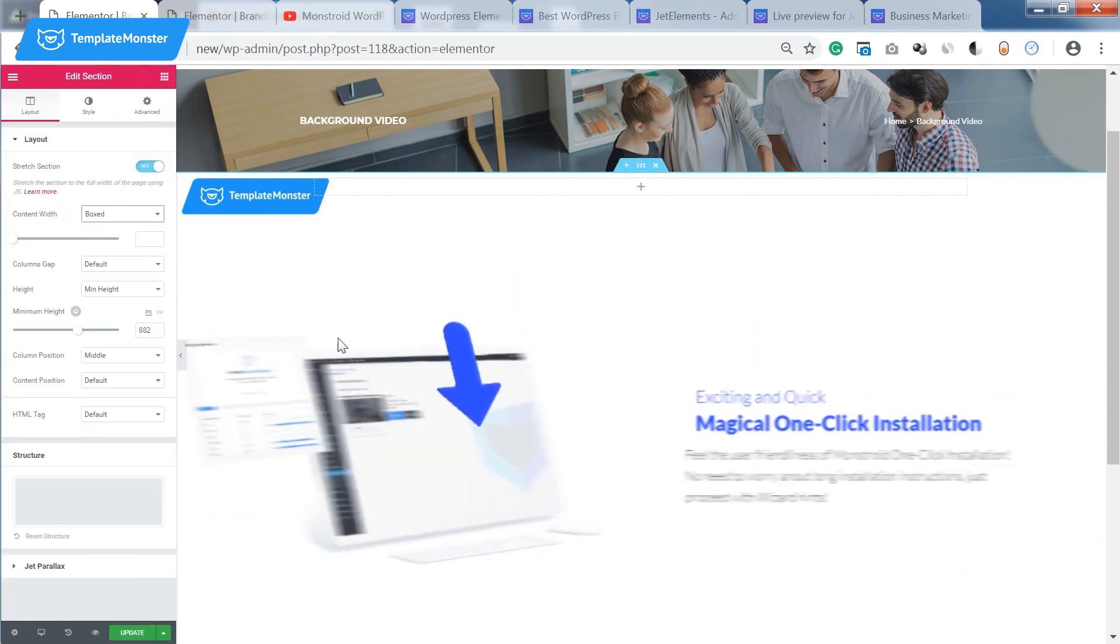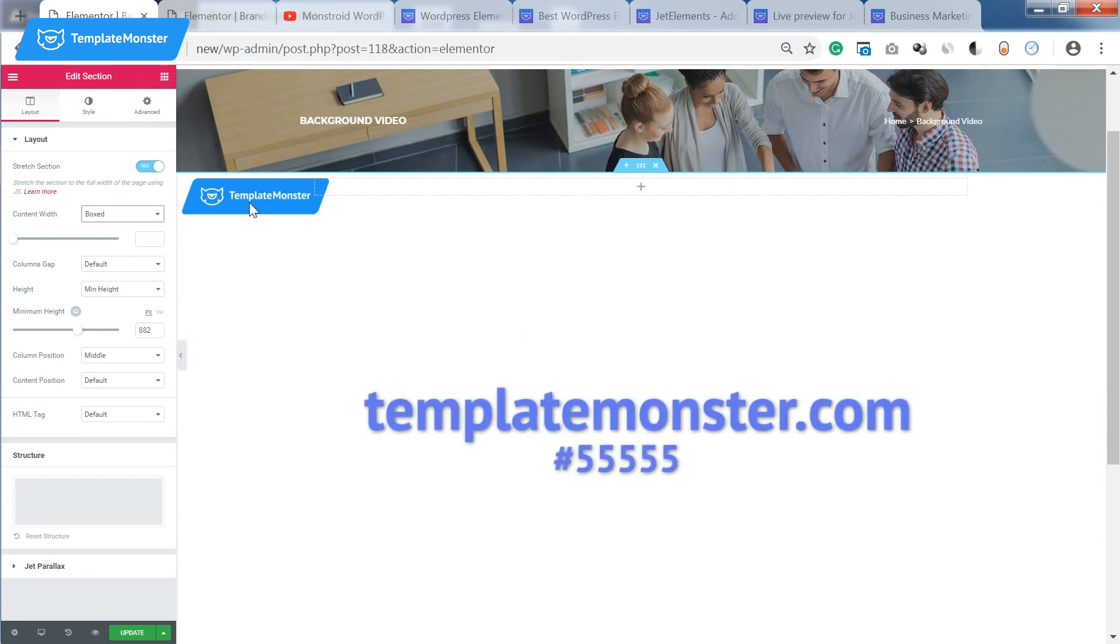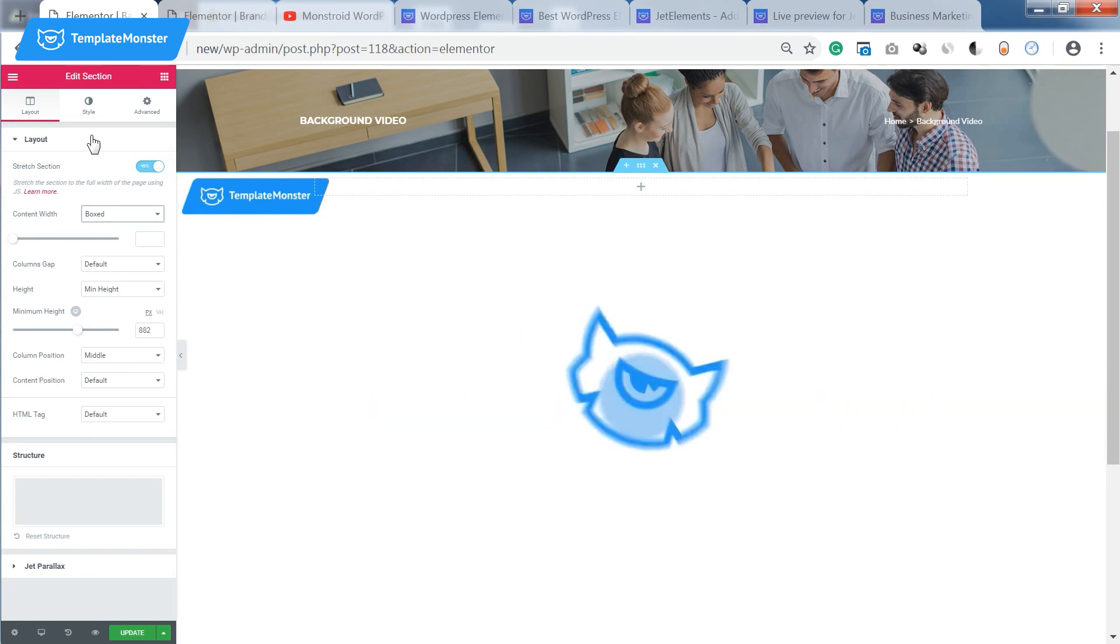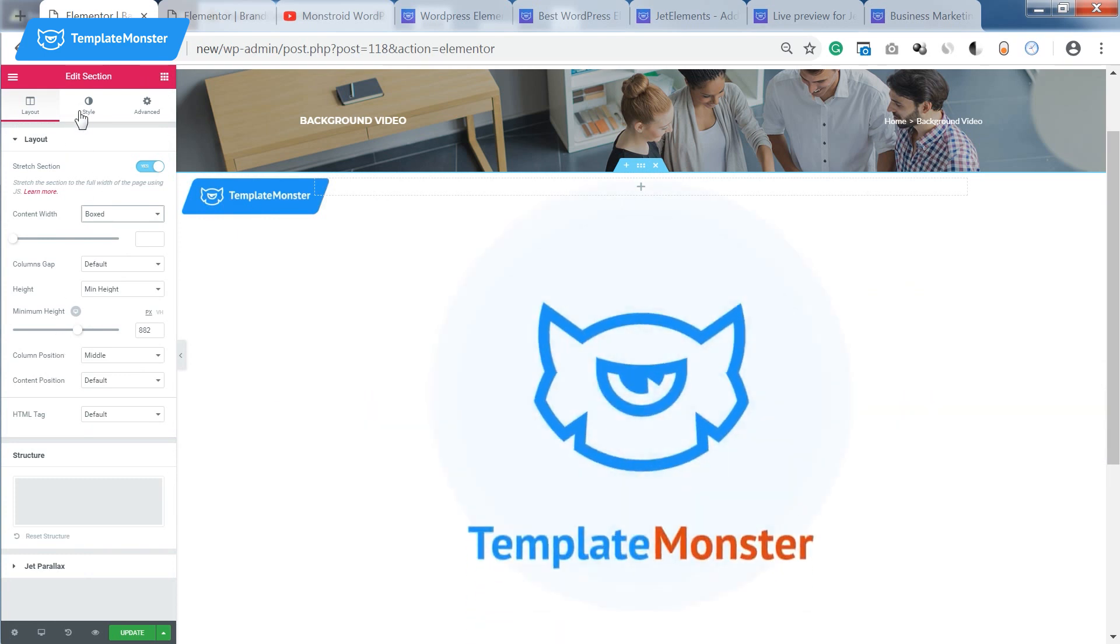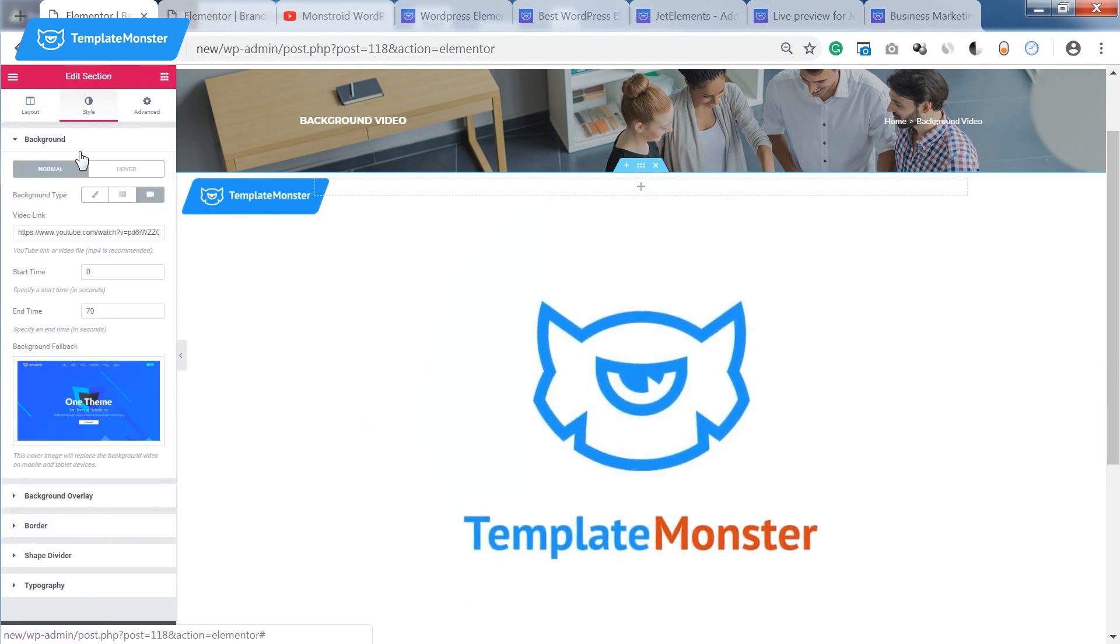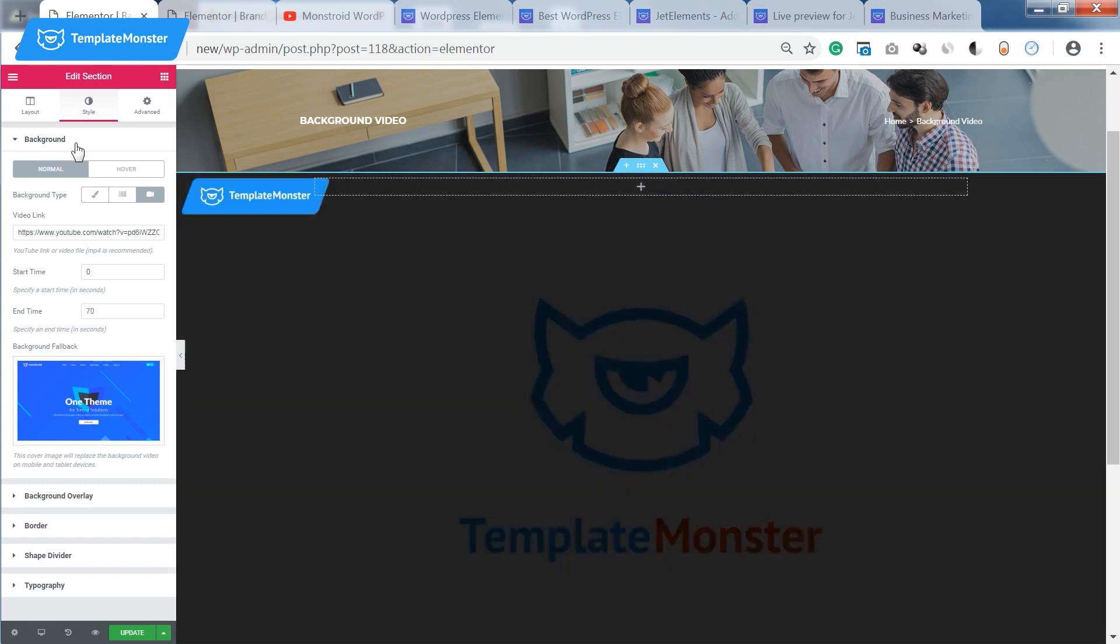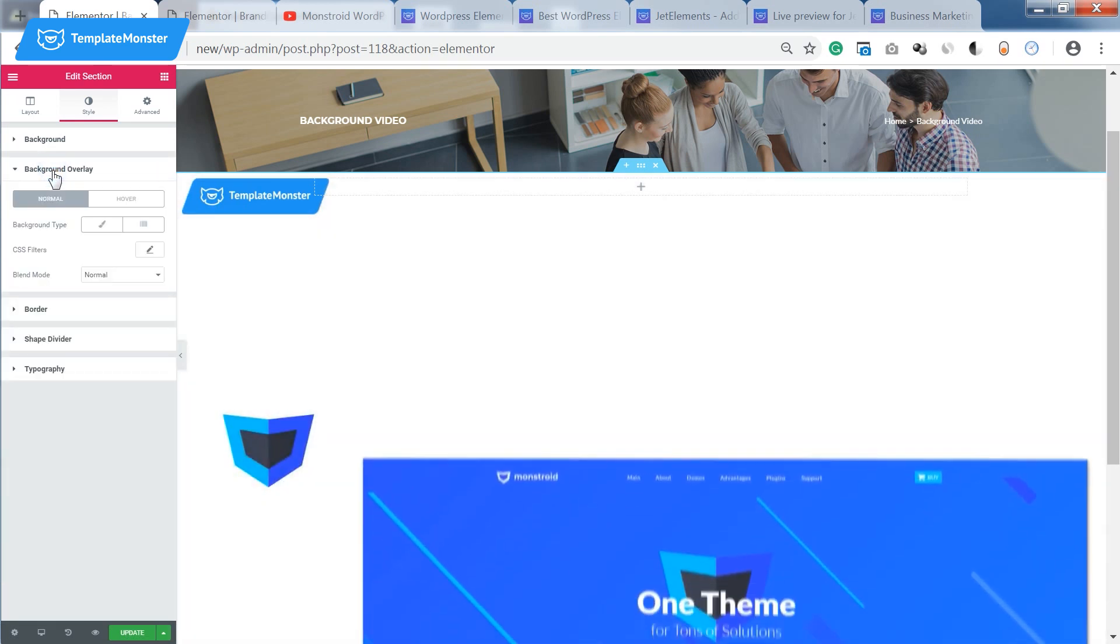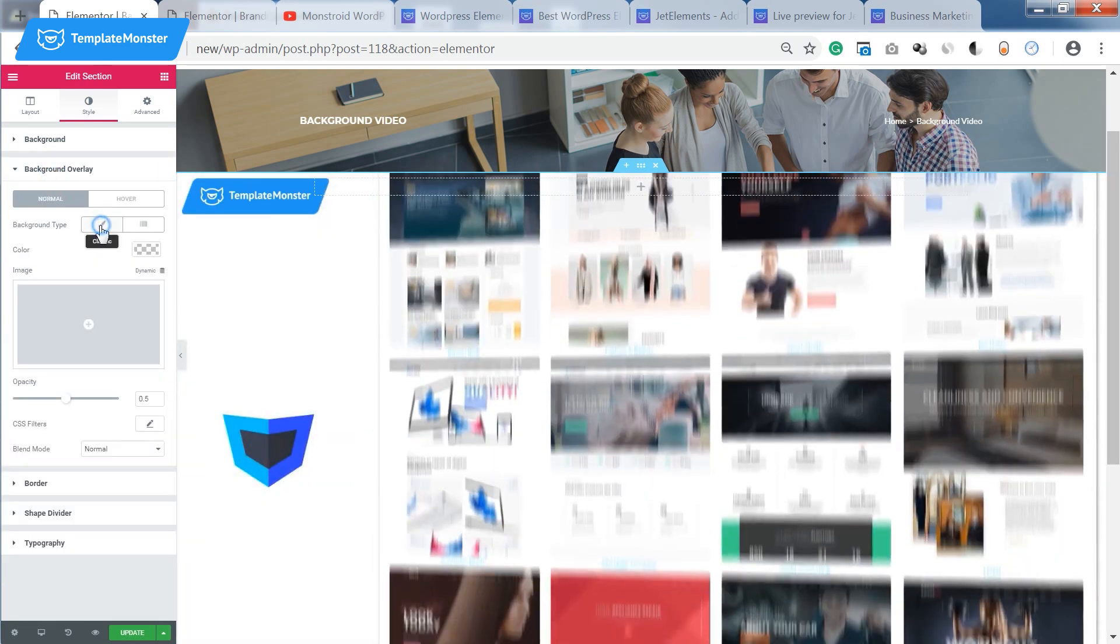At the same time if you want to put some text on top of your video background you will need a background overlay.